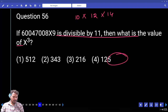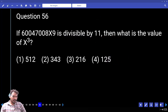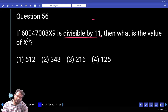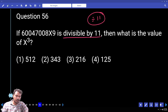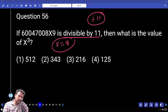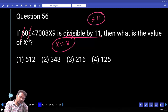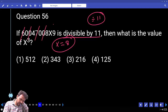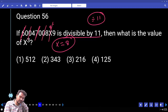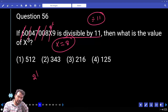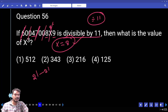Question number 56. The number 6004700 8x9 is divisible by 11. Using the divisibility rule for 11: alternating digit sum difference. The odd-position digits sum and even-position sum difference must equal 0. Working through: 9 + 8 = 17, plus 4 = 21; for the difference to be 0, x must be 8.